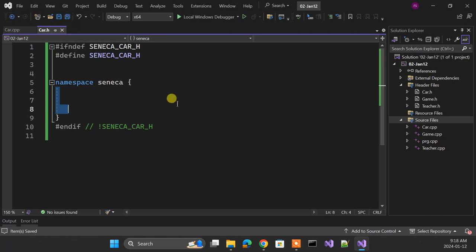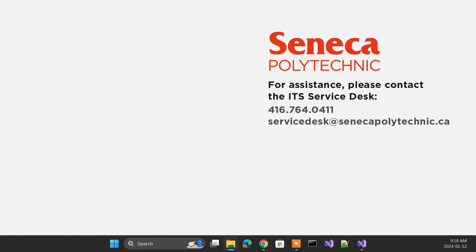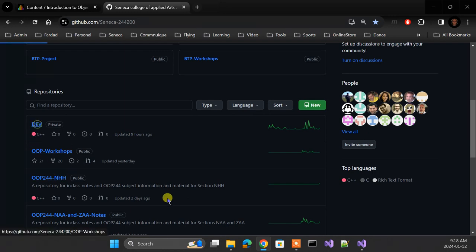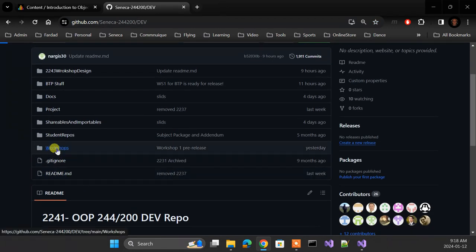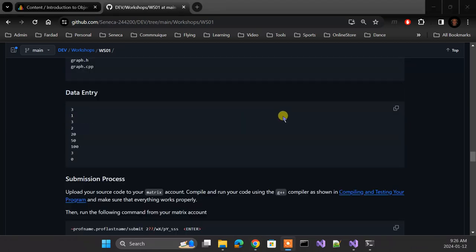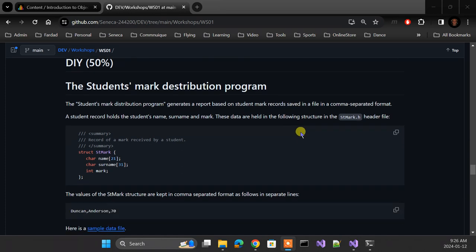Now, what is Workshop 1? I'll post it soon — it's in dev. In Workshop 1, Part 1 (the lab), I give you one program fully implemented in one file that you can compile and run. It's a statistics program that draws bar charts based on samples — you give it five different samples, it puts them together and creates a bar chart.